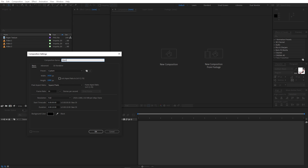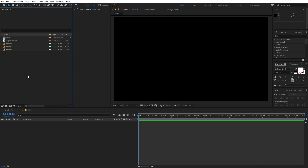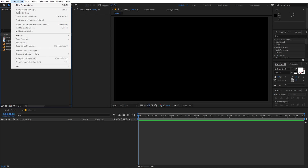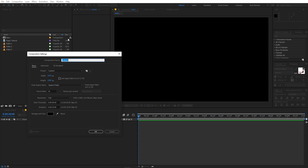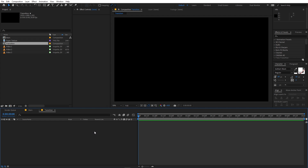Let's call this 'main'. Width and height will be 1920 by 1080, framed at 30 fps, and duration you can go with 10 seconds. Just click OK. Now I'm going to create another composition and let's call this 'transition' — all other settings remain the same. Just click OK.